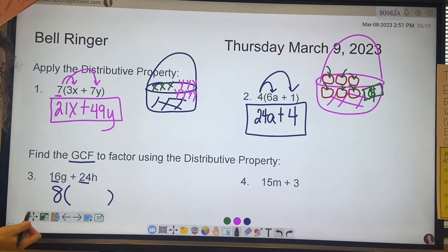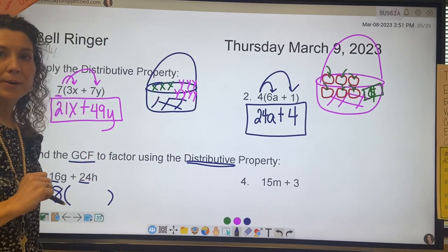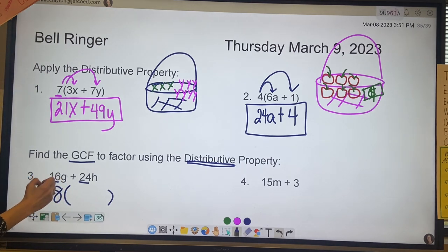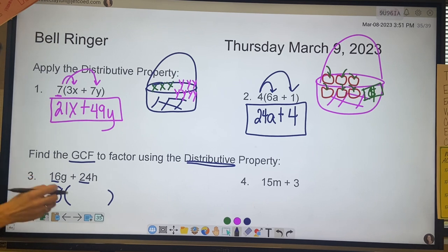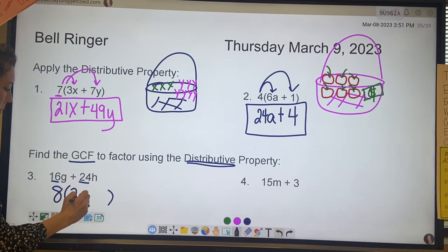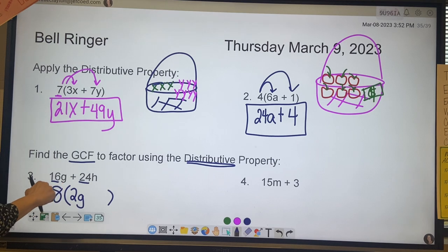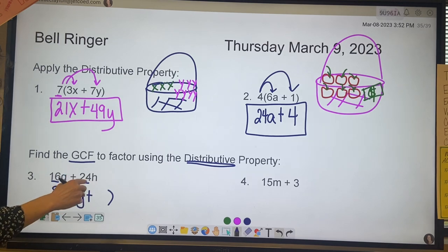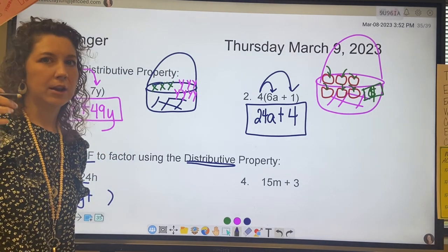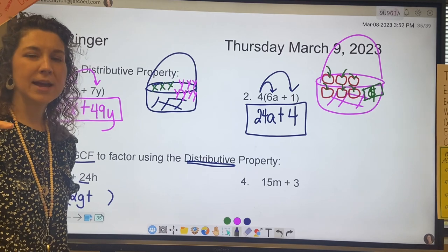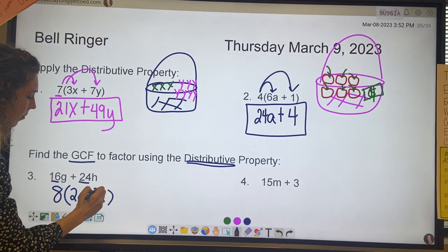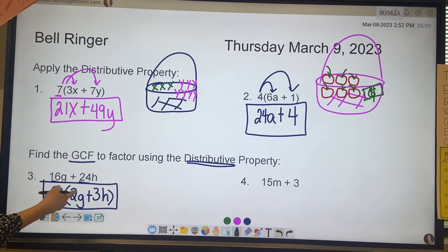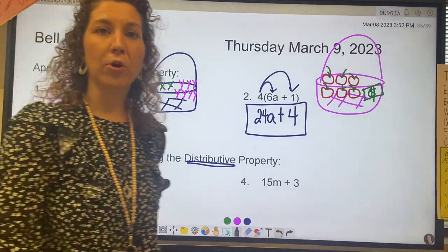We're going to put parentheses down because the distributive property has parentheses. So if I have 16g and I sucked out the 8, we would be left with 2g — because 8 times 2 is 16. Plus 24h: if I sucked the 8 out of 24, thinking about multiplication and division, we would be left with 3h. That is also applying the distributive property, but factoring out the greatest common factor.